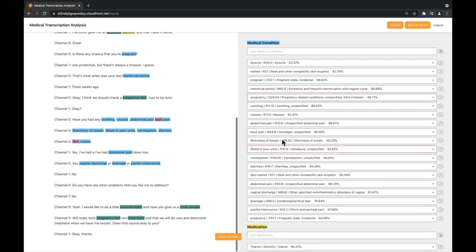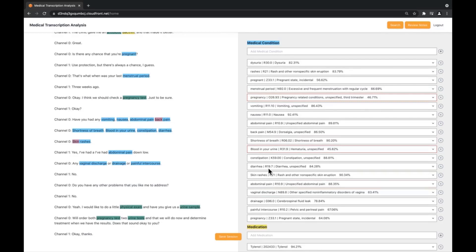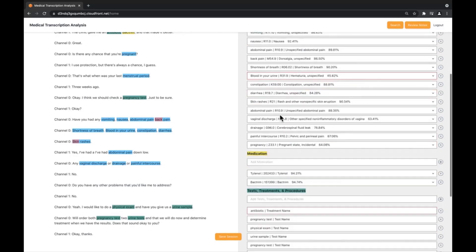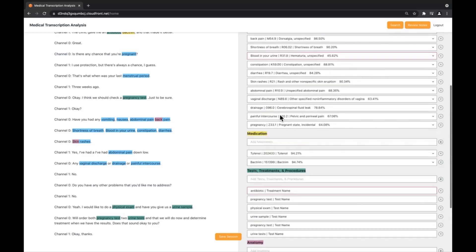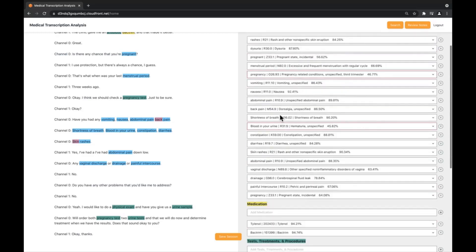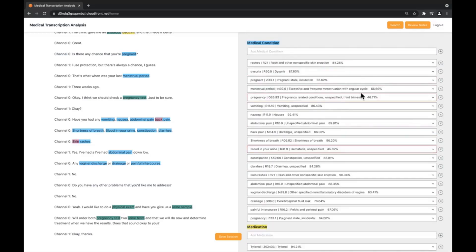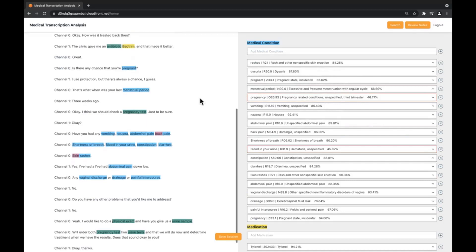For medical conditions, we get a description, ICD-10-CM codes, along with corresponding confidence scores which indicate how confident Amazon Comprehend is that the correct medical entity has been selected.